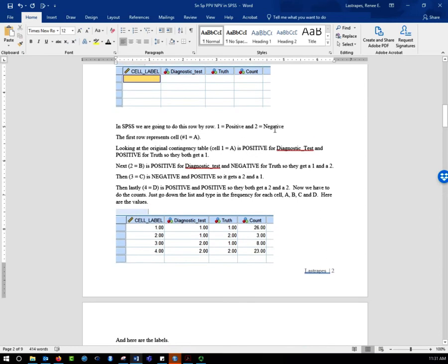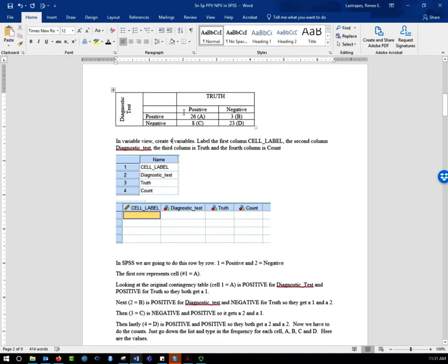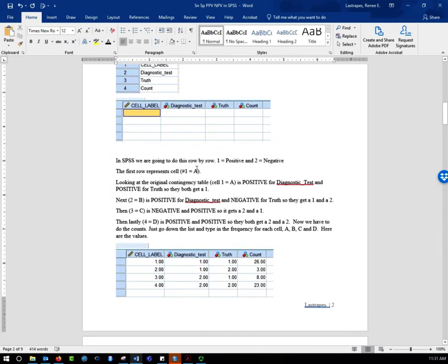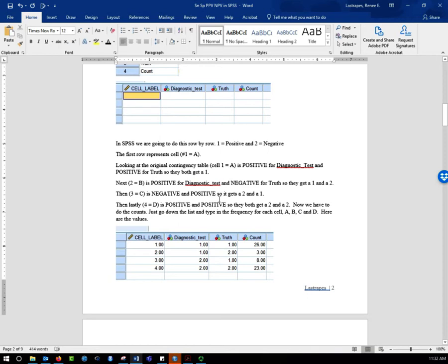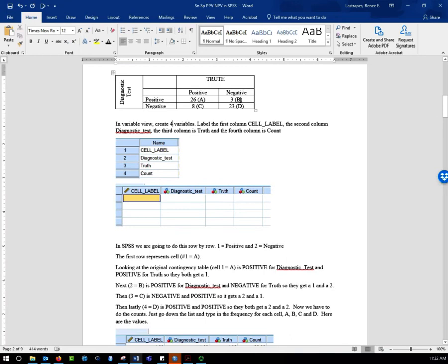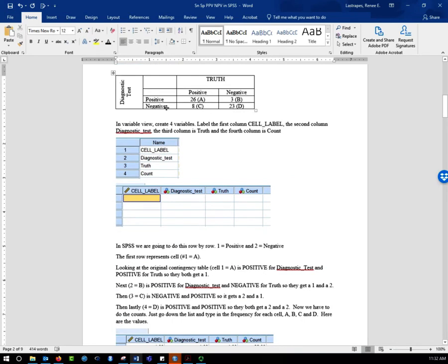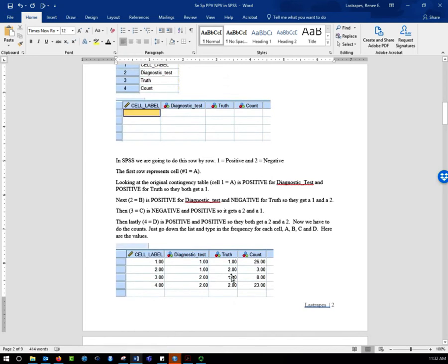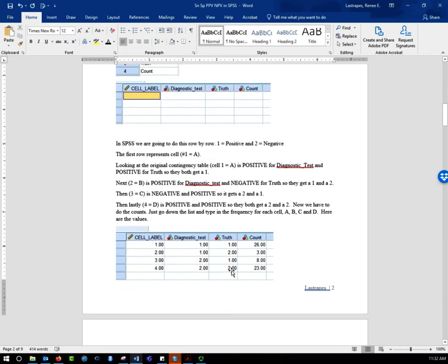The first row represents cell one — positive, positive. So diagnostic test equals one, which is positive, and truth equals one, which is positive. The next is cell two, or B, which is positive and negative, so diagnostic test is one and truth is two. Then the third cell is negative and positive, so two and one. And the last one is negative and negative, so that's two and two — cell D is two and two.